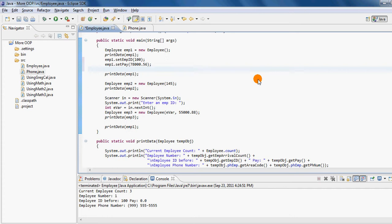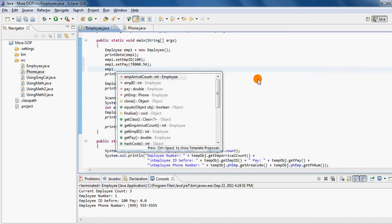Similarly, if I would like to change the phone number of this employee other than the default phone number, which is nine nine nine, five five five, five five five five, I cannot just simply say EMP1.setPhoneNumber or setAreaCode. As we have seen in the last tutorial, both of those setters actually belong to the phone class.